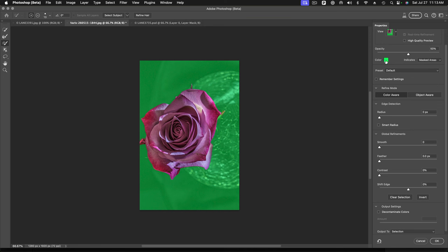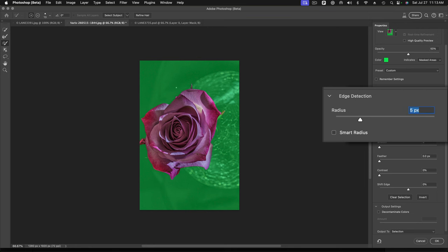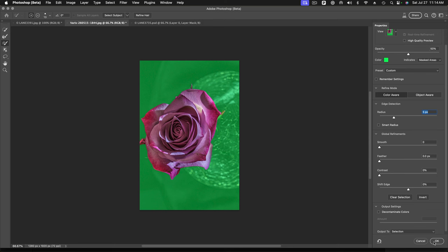I've got a nice contrasting color here to show me the edges. It looks pretty good, but usually just to be certain that I get a nice smooth edge, I'll put a little edge detection on it, like three or four, maybe five pixels, and let it kind of round out the edges. It usually trims off any little halos that might persist with a harder edge. So that's usually enough. We're going to output to a selection. I'll just say OK here.